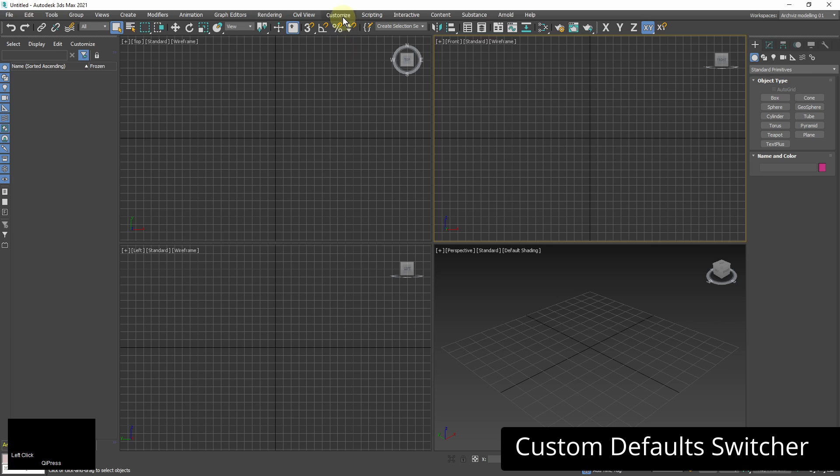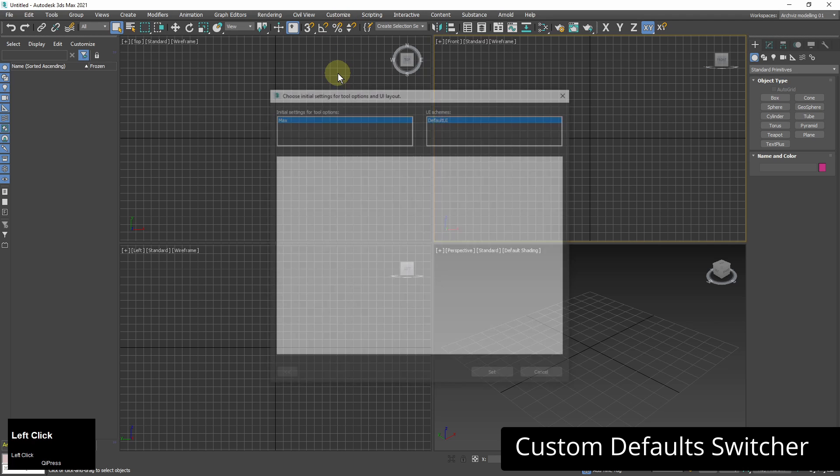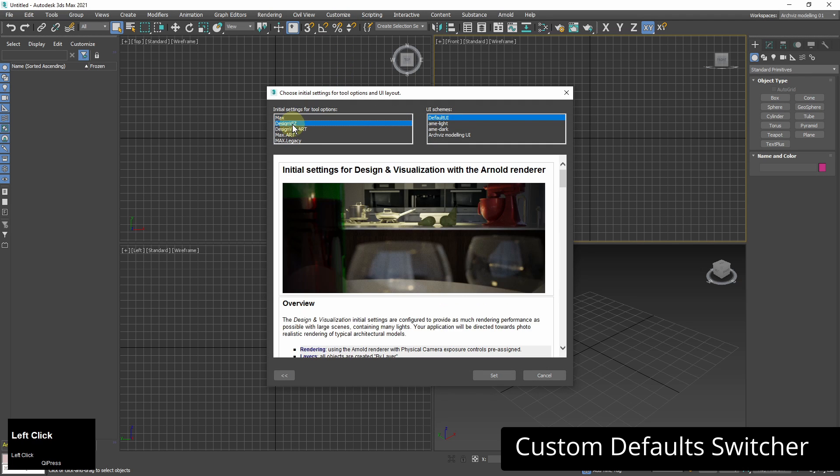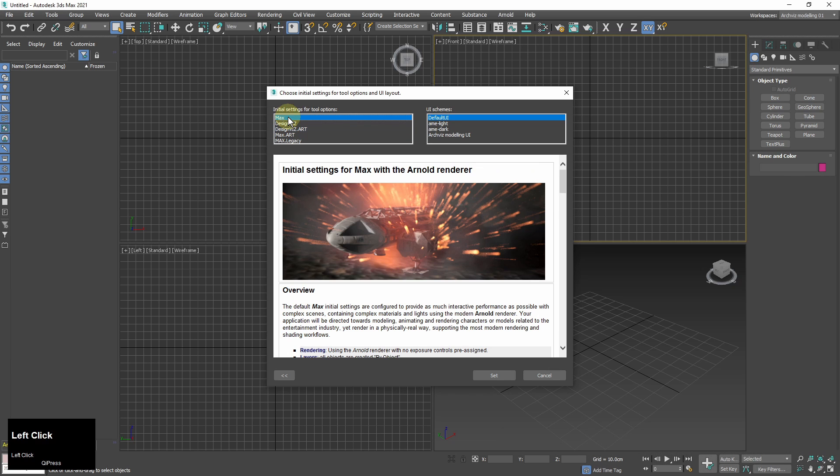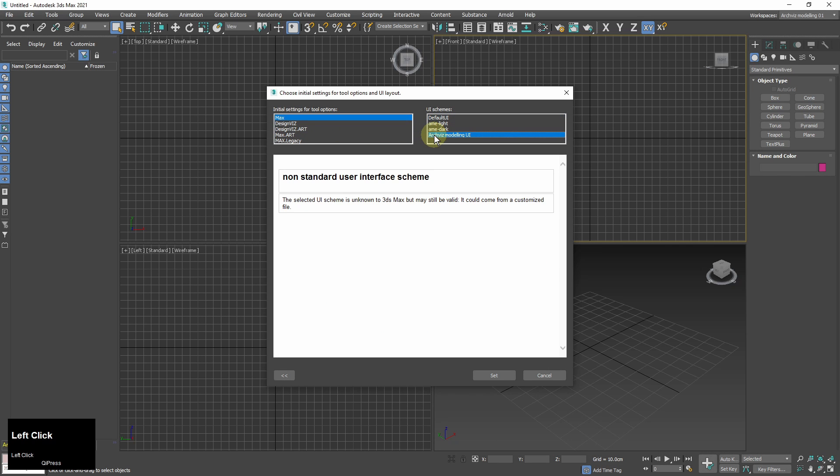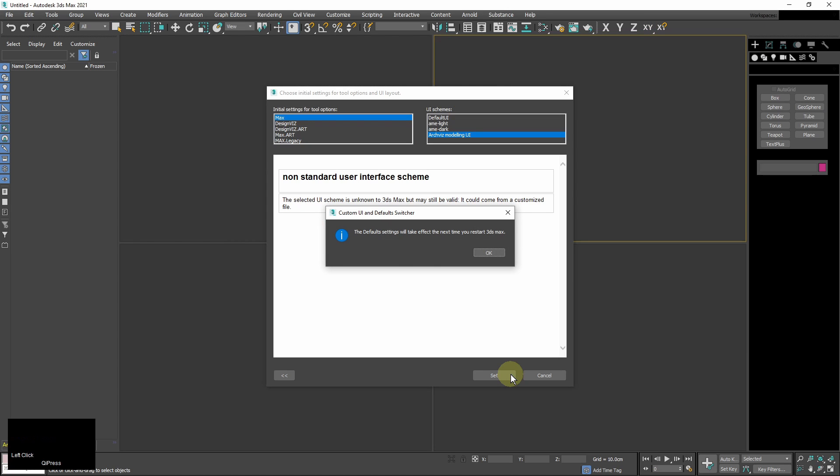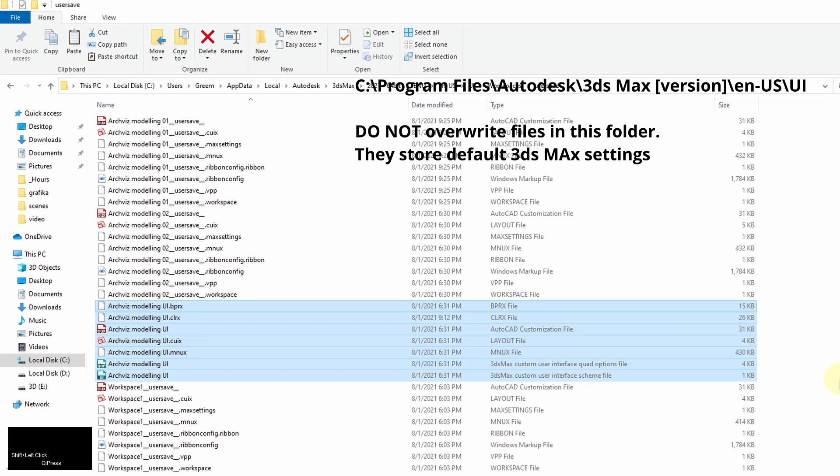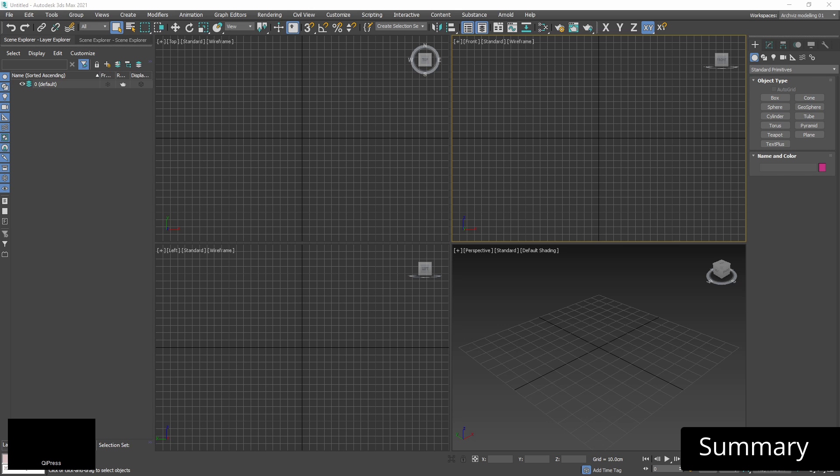And the third place is in customize custom default switcher. It offers user interface presets in a similar fashion to workspaces. You can also load your saved custom user interface from there. Just make sure that the user interface files you saved are copied to this path. This is where 3ds max stores its default user interface setup.